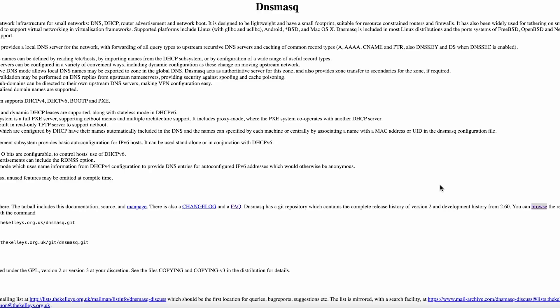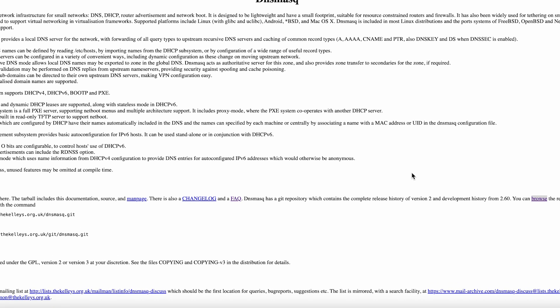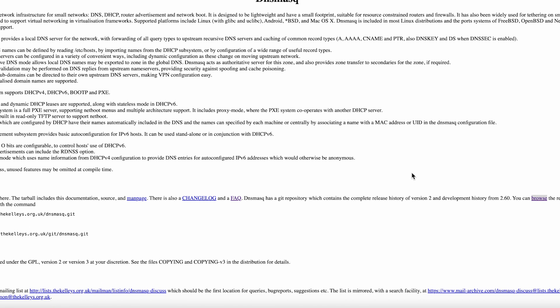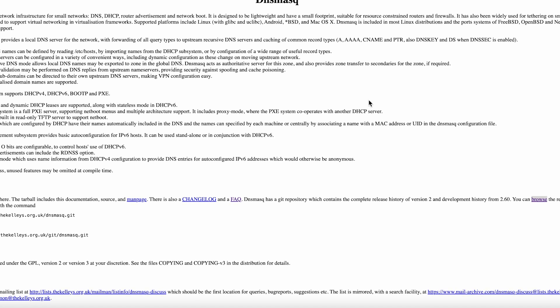But if you're coming from consumer router interfaces or you need features like detailed web-based monitoring, you might find it frustrating. This isn't software that tries to be everything to everyone. It's software that does a few things extremely well.